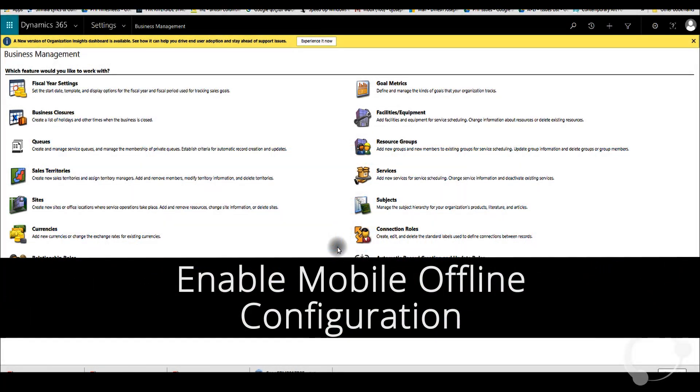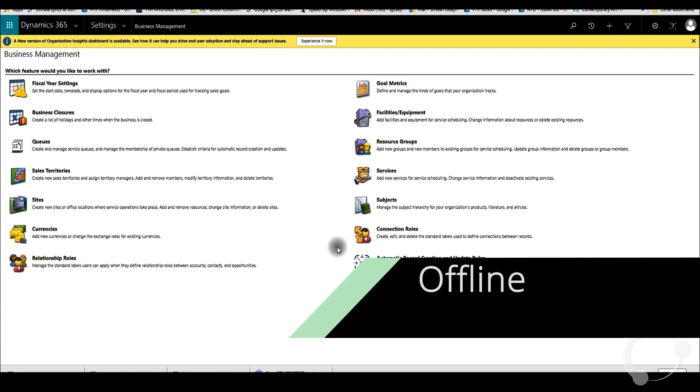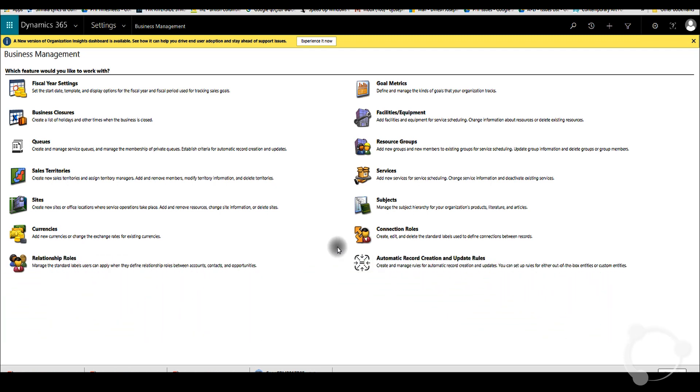Hi, today I'm going to talk about offline mobile configuration. Mobile offline configuration is used when you're accessing Dynamics 365 from your mobile. When you don't have internet connection, you are still able to access information through the offline mobile settings.